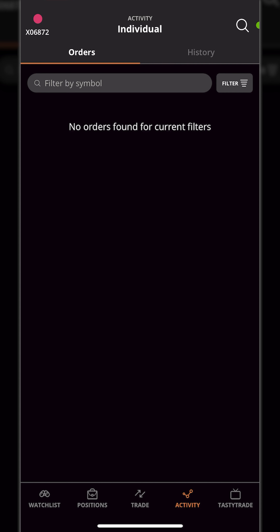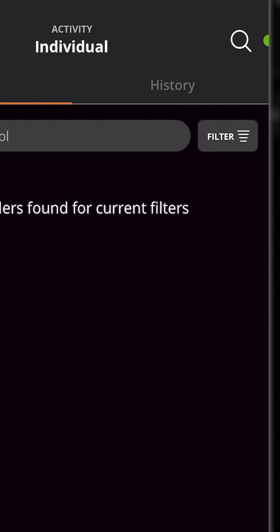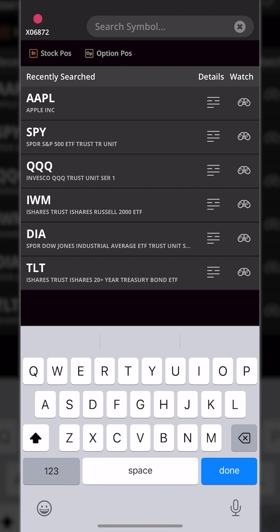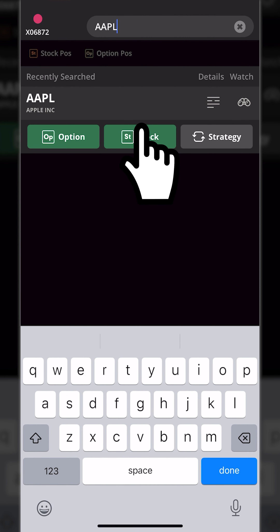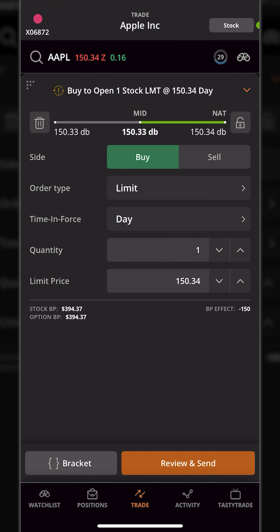That's how you place a bracket order on a position you already hold. If you instead wanted to place it as part of an opening trade on a stock position, you'll begin just like any other trade. Let's say we wanted to buy a share of Apple, automatically set our profit target to 10% profit, and stop ourselves out if it ever went down 5%. To do that, we pull up Apple by typing in AAPL in the search box in the upper right and clicking on it, then hit stock.